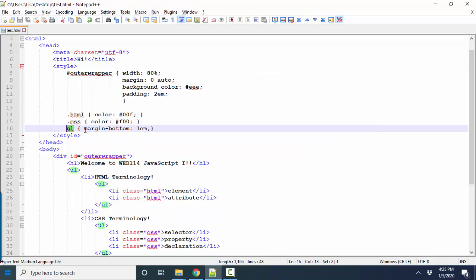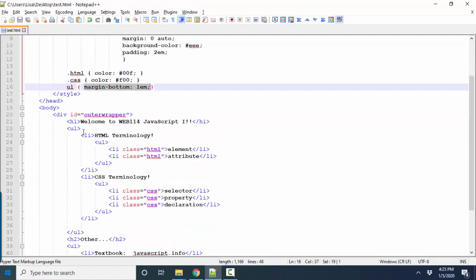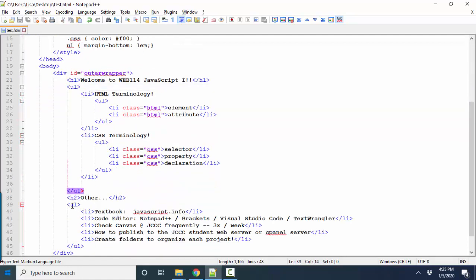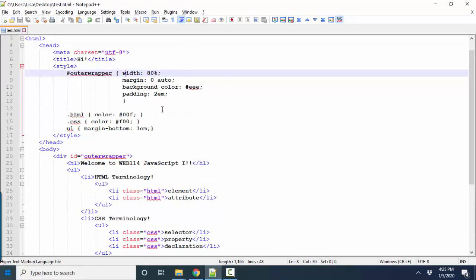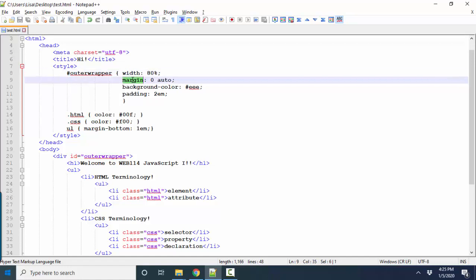So all the UL in this document will have a 1M bottom margin. And how many ULs do I have? One, two. And the other two key terms in CSS are the properties. And anything before this colon is a property. That's what we're changing, followed by the colon,